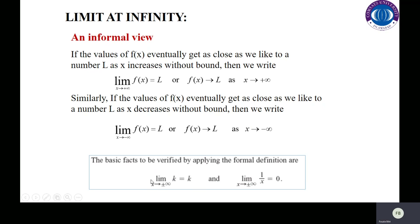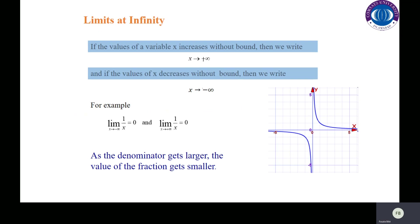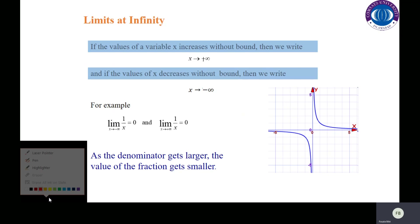We have learned a law for finite limits: when we approach x to a finite point, we have a constant limit. The same rule applies at infinity. If we approach x to infinity or negative infinity, then the limit equals zero. Because as x values increase or decrease without bound, the function values approach zero.